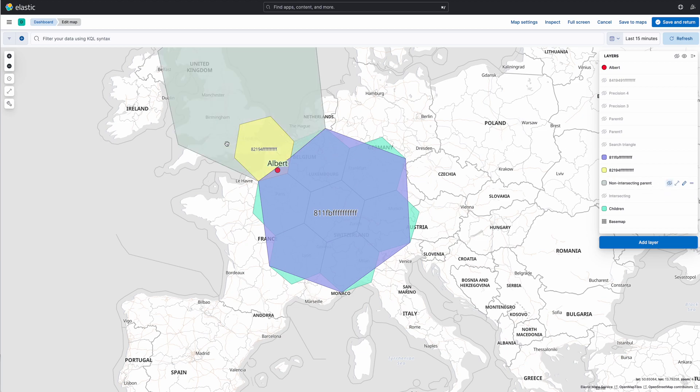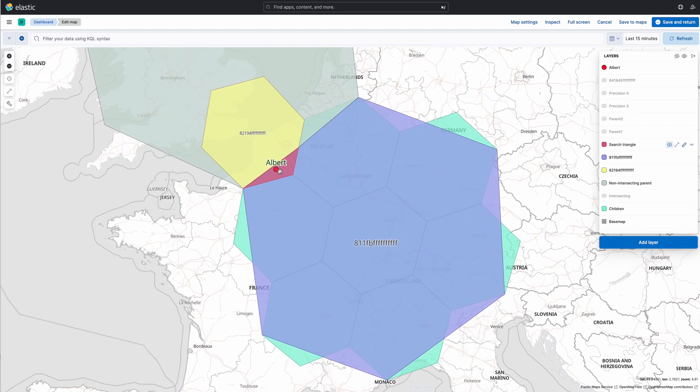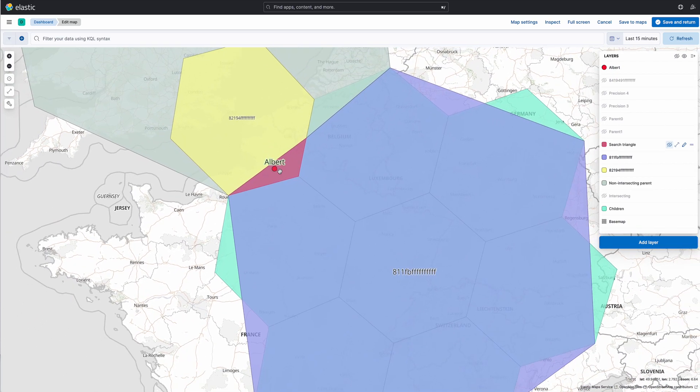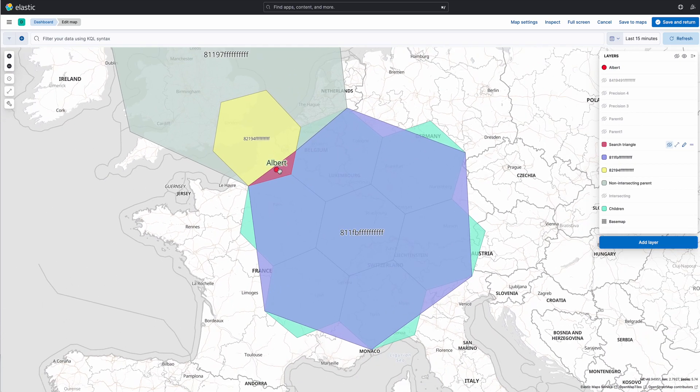If we look at its parent, that's this guy, what we need to do is say we want that tile if the parent does not intersect Albert, which actually means we're looking at this particular search triangle over here. So that's the predicate that we use to make sure we don't double search.